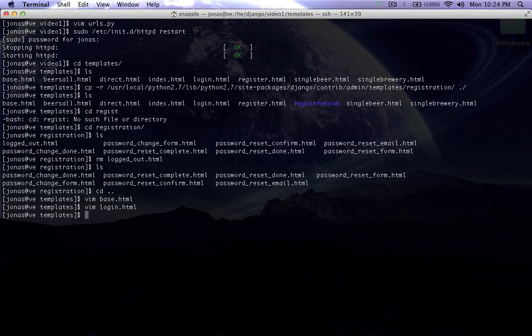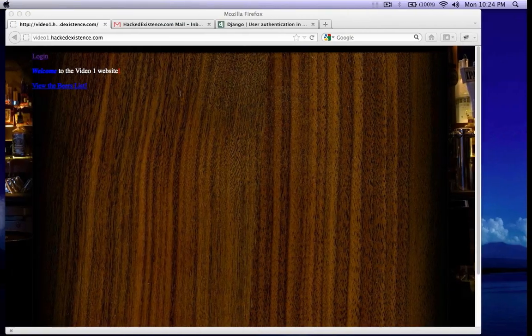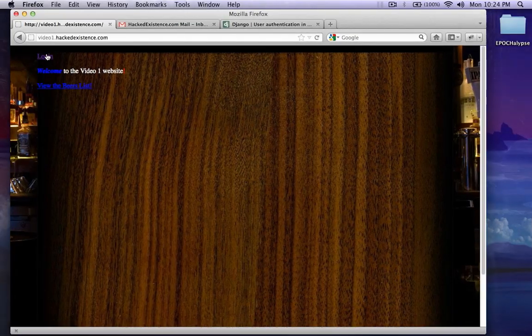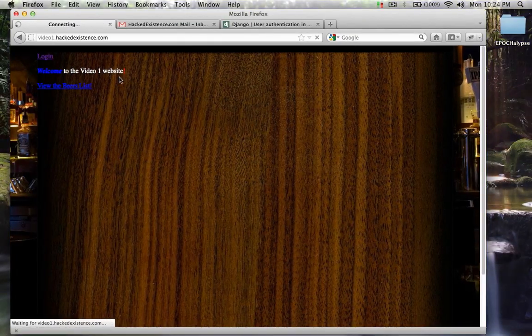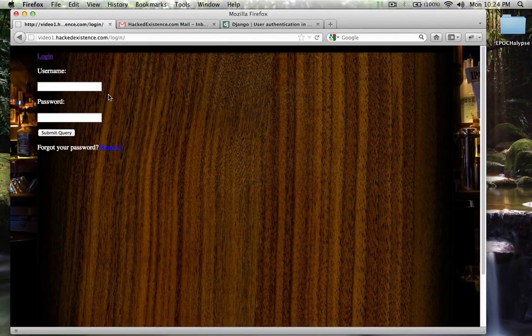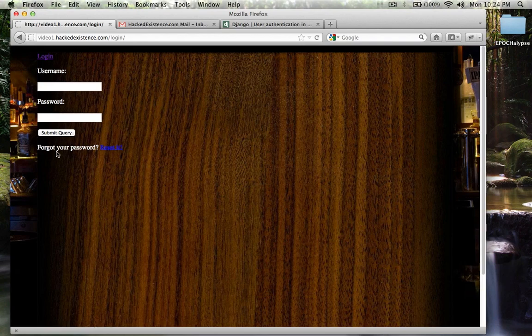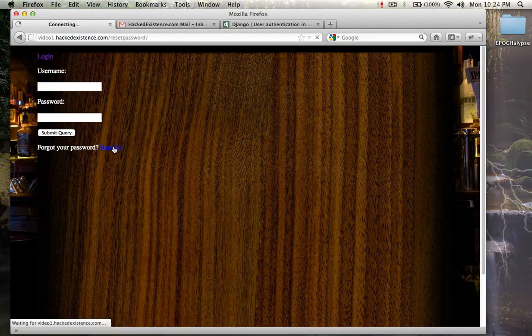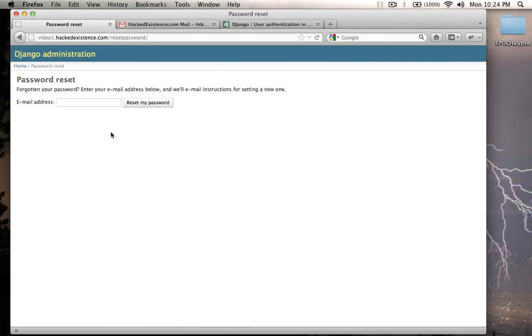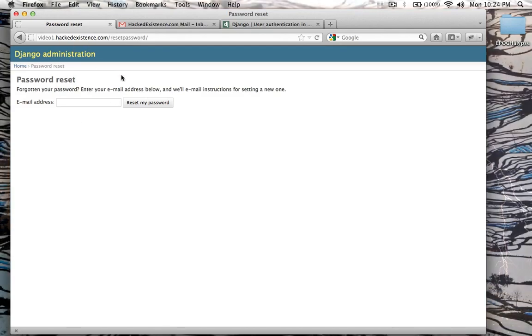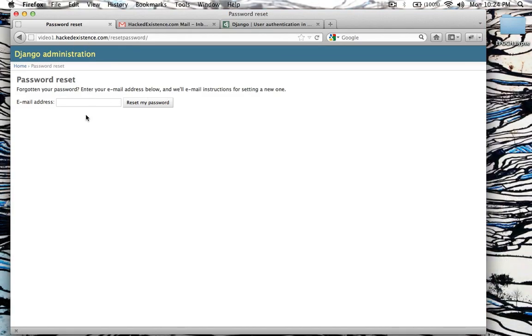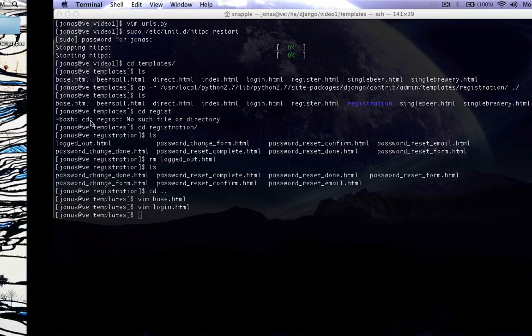Let's write that. Now let's go take a look at our login template. So now we've got this, forgot your password, reset it. So when we click on that, it takes us to reset password. And this extends the basic Django template.